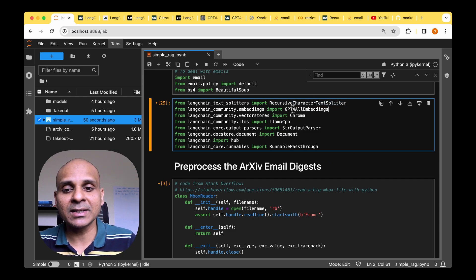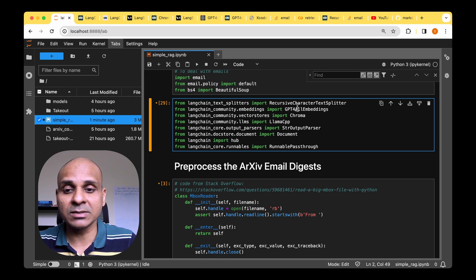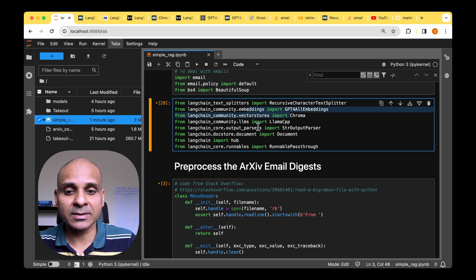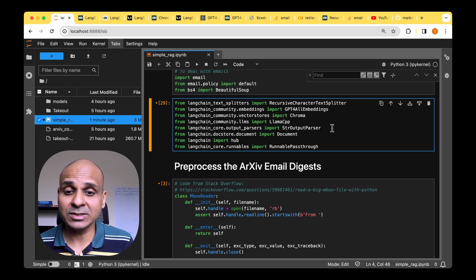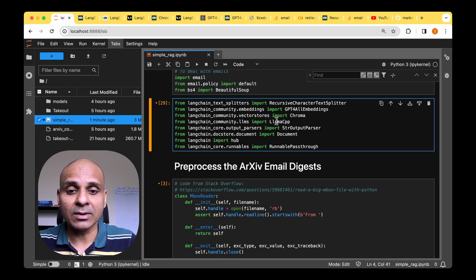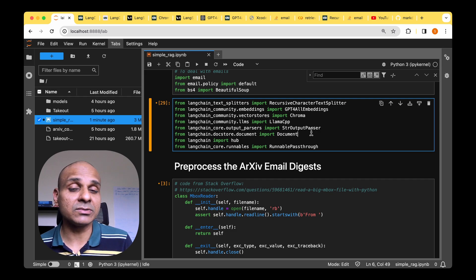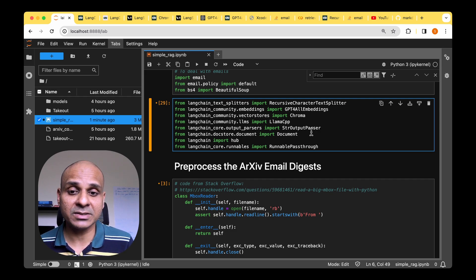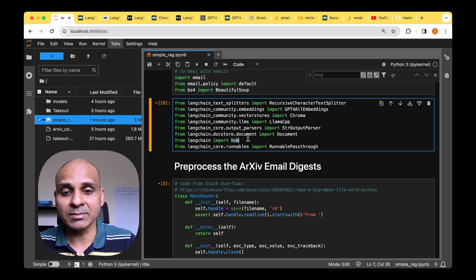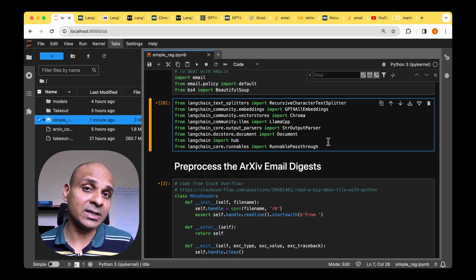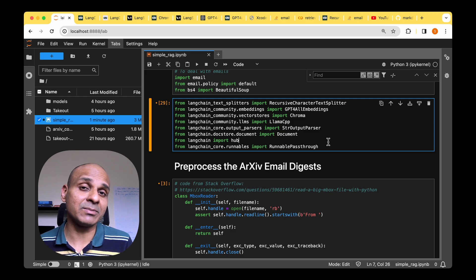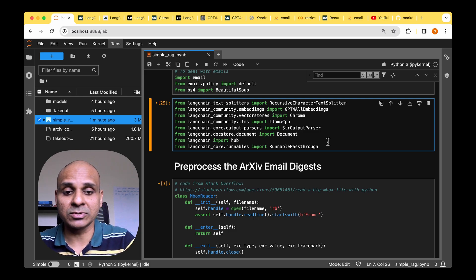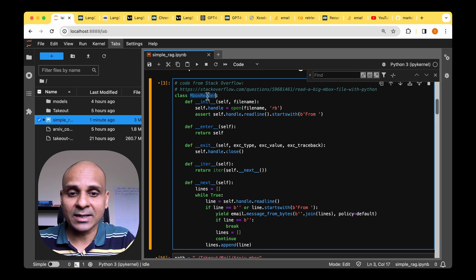And then for the embedding, there are quite a few options, but we'll be using GPT for all embeddings. The vector store is chroma. For the LLM itself, because ours is a quantized model, we'll have to use lama CPP, or the other option is that we can use GPT for all. We also have to use the hub. And then finally, this runnable passthrough is something that we'll be using to pass the different variables to the prompt itself, which we'll go through when we actually see it in action.